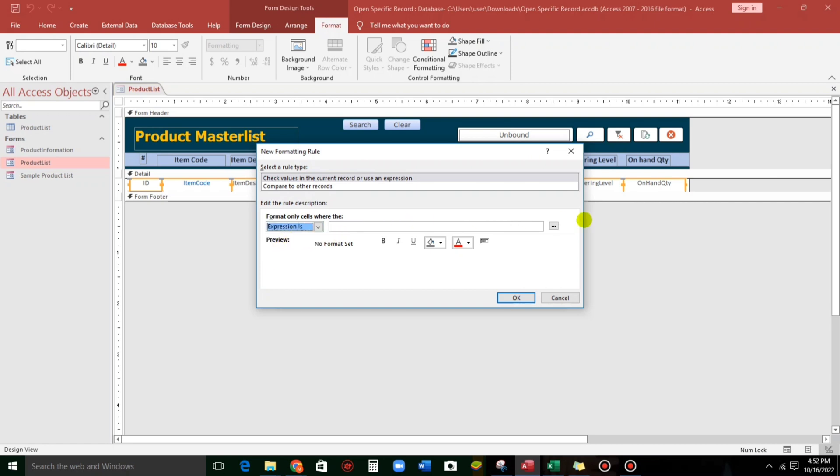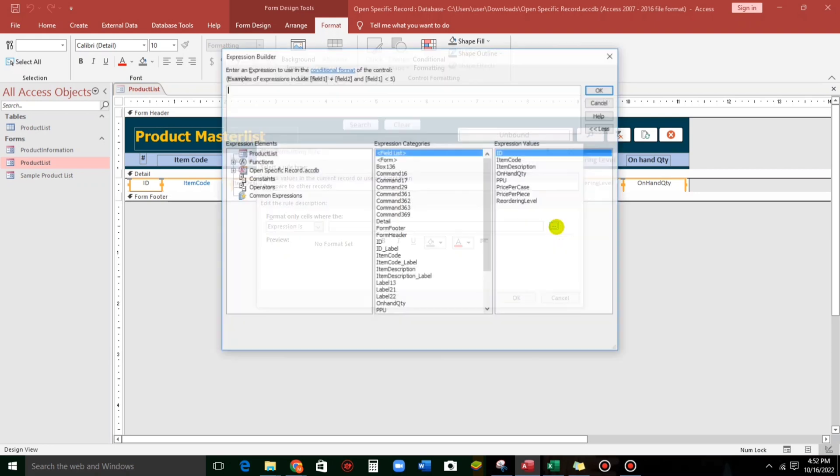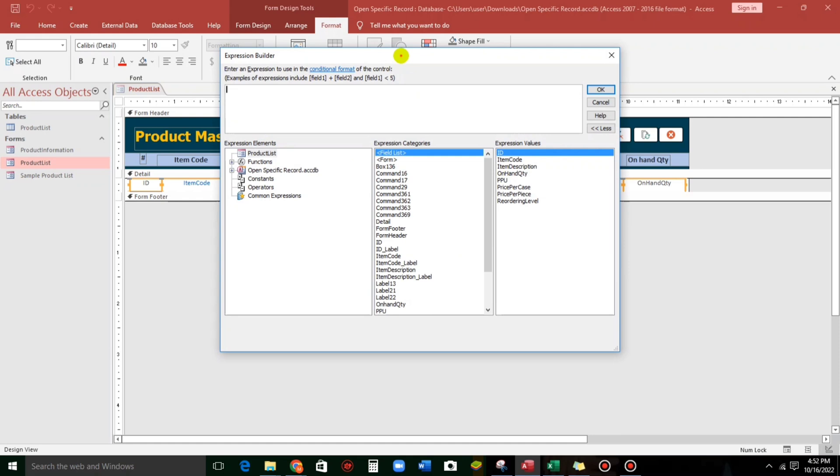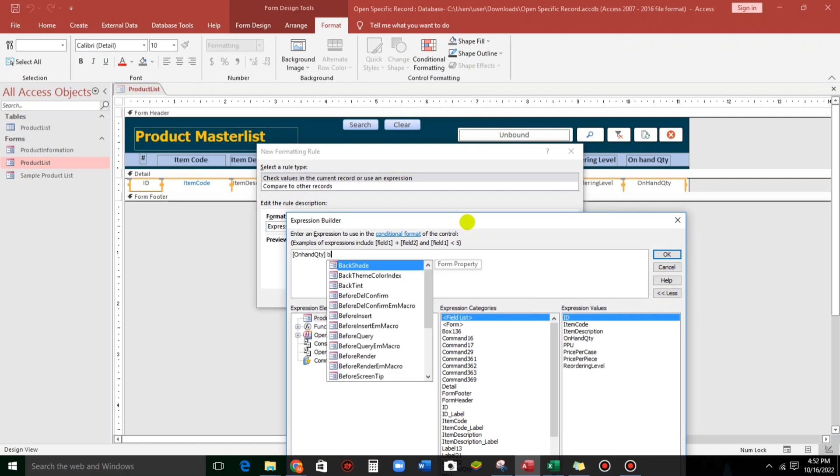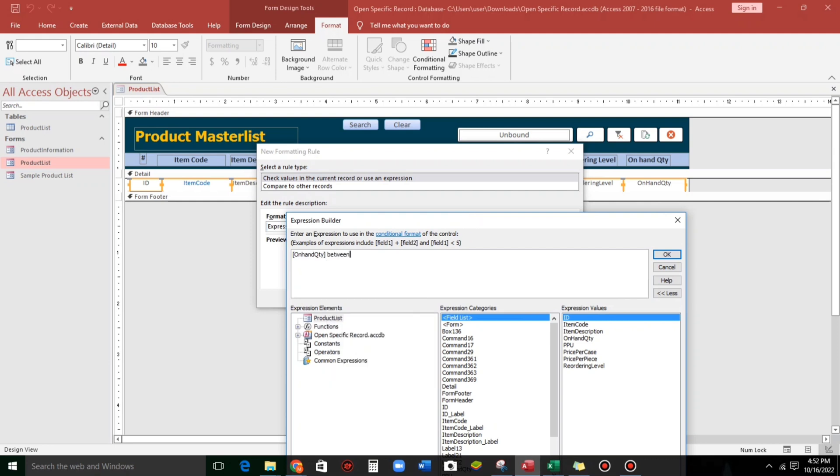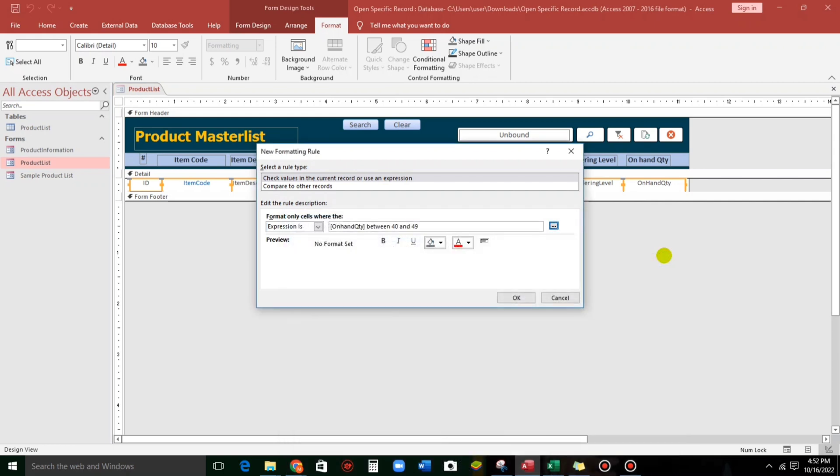Let us check this. And also, instead of typing, we can also use this one, the expression builder. So, let's type on hand quantity. So, since this is a range, let's put between.